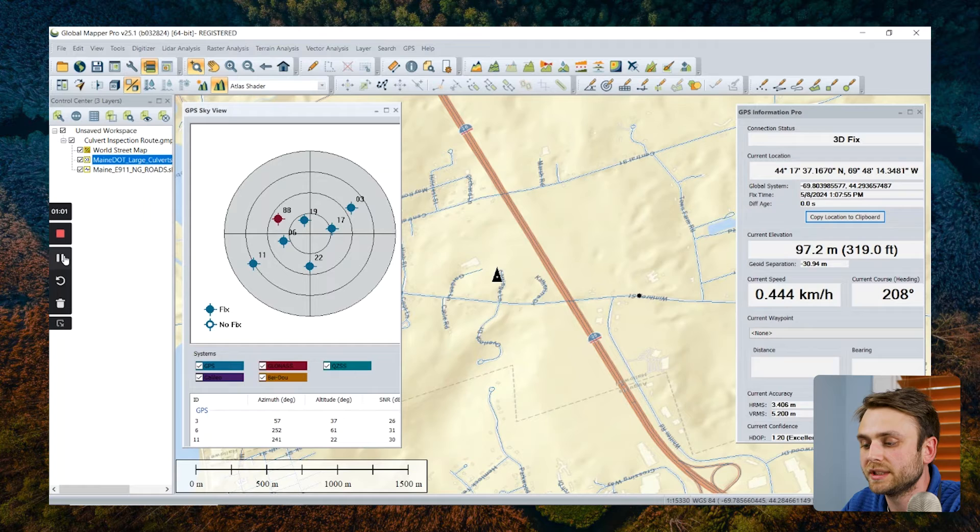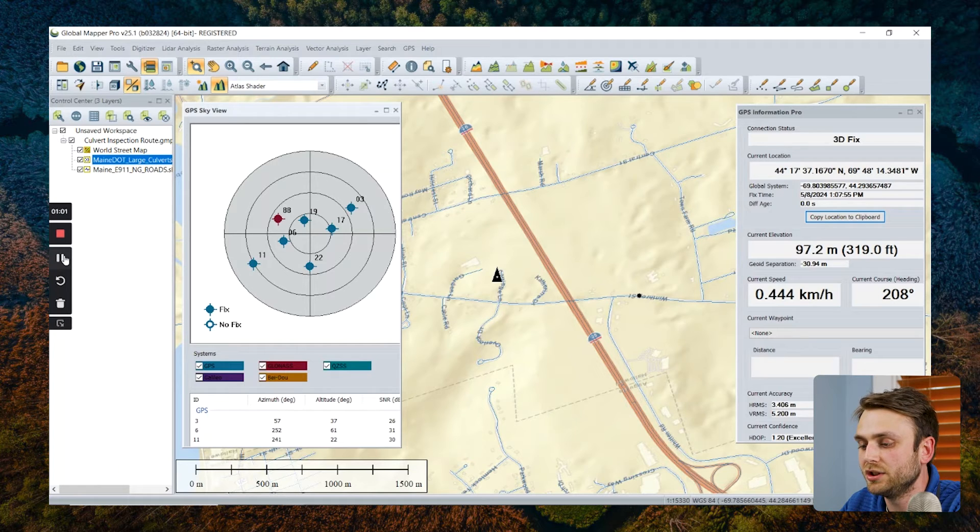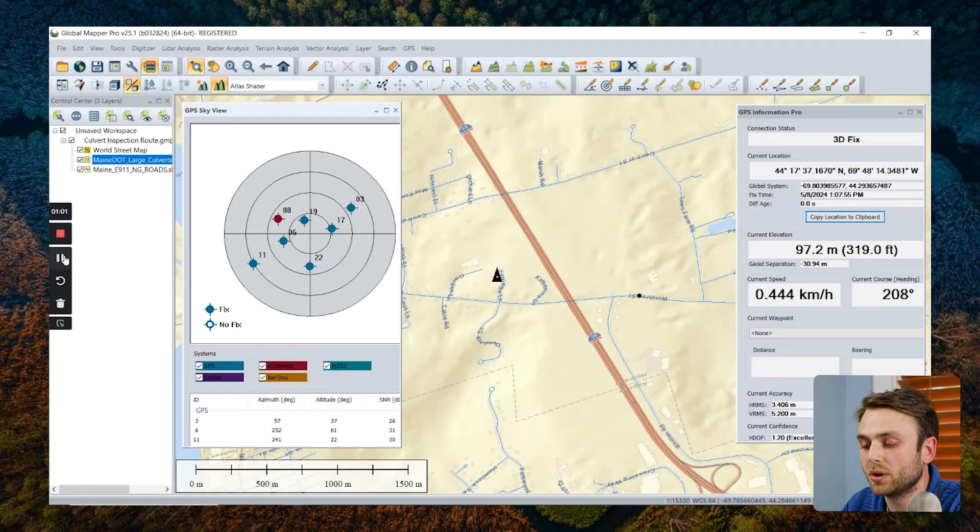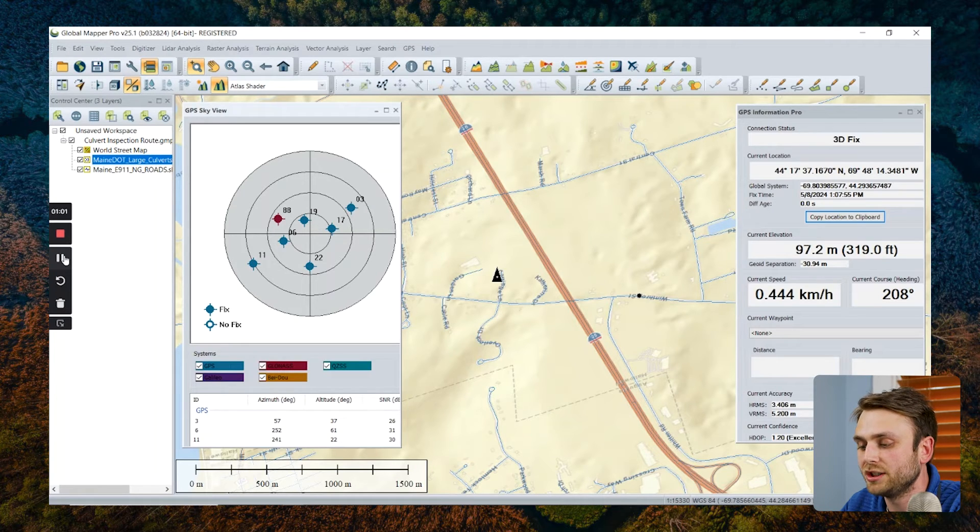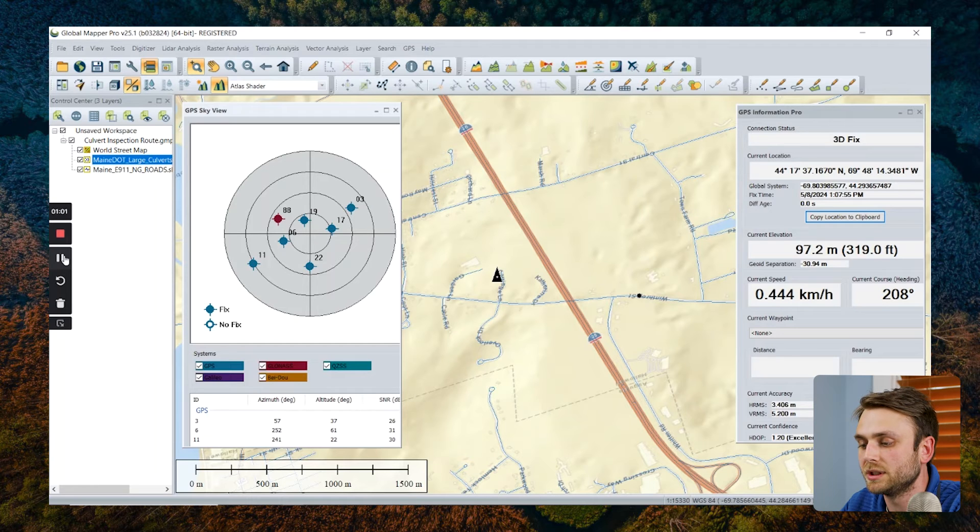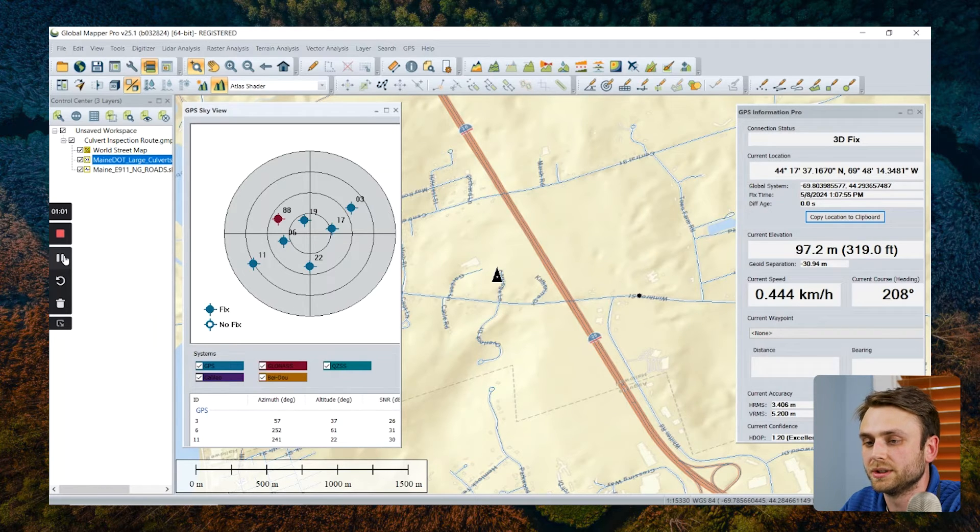So now we're all set up. We're going to use our connected GNSS device to record a track log and to visit a couple of these locations of these stream culverts, as indicated by these vector features.